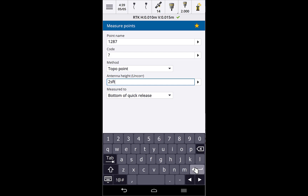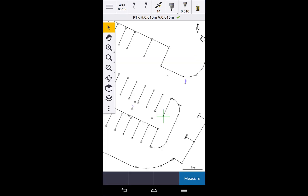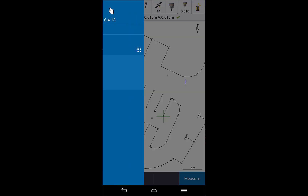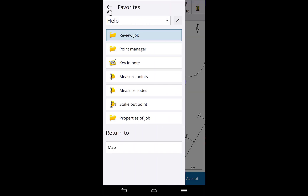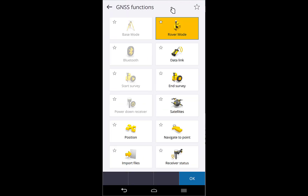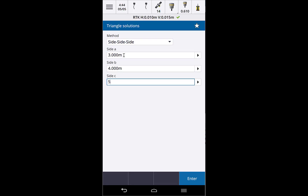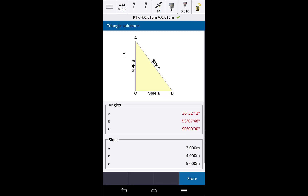A lot of screens throughout Trimble Access simply switch to portrait without anything special to consider — for example, favorites or instrument functions, which just have a slightly different layout. Triangle solutions is another example: they used to show an image on one side and fields on the other, and in portrait mode they are now one above the other.